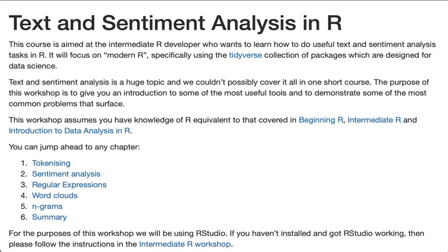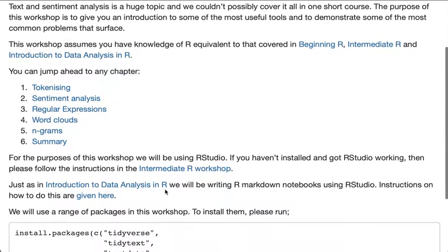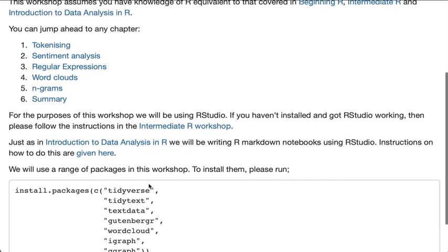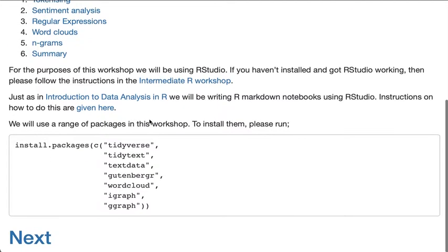For the purpose of this workshop we will be using RStudio. If you haven't got RStudio installed and working, we do have instructions linked here. You can just follow the instructions at the Intermediate R workshop and that will get you RStudio installed and working.